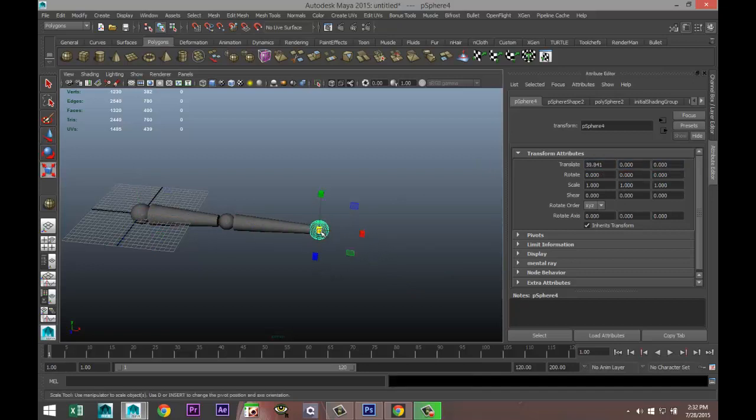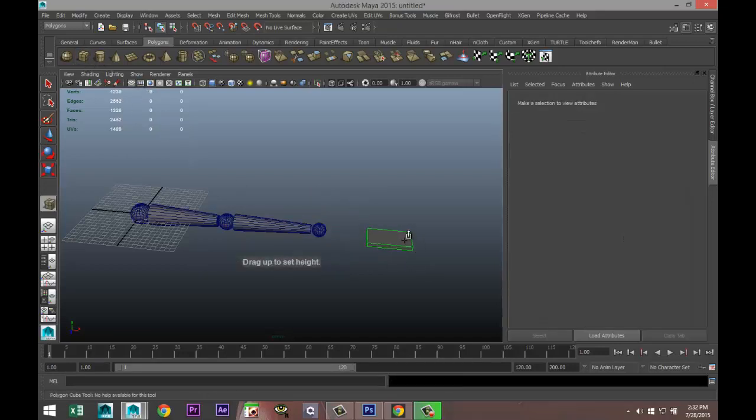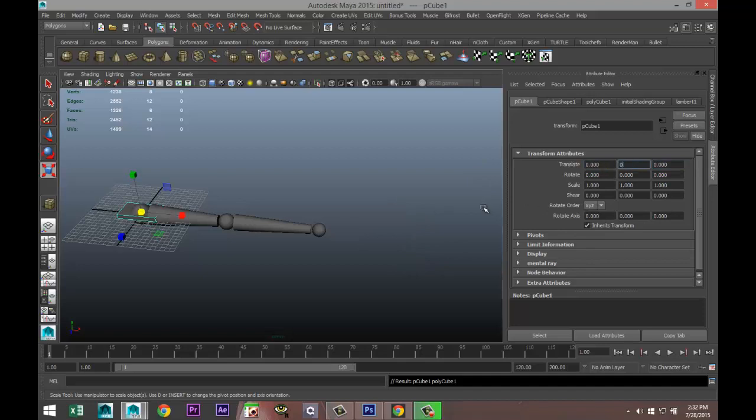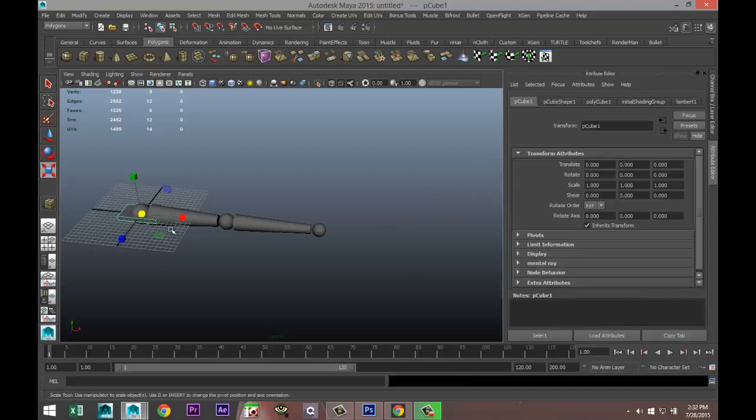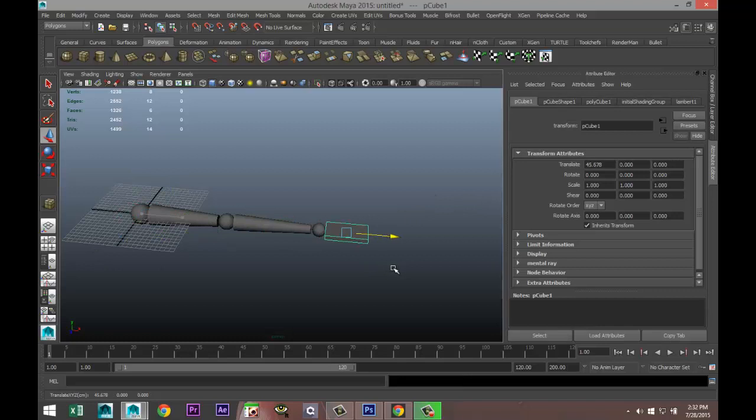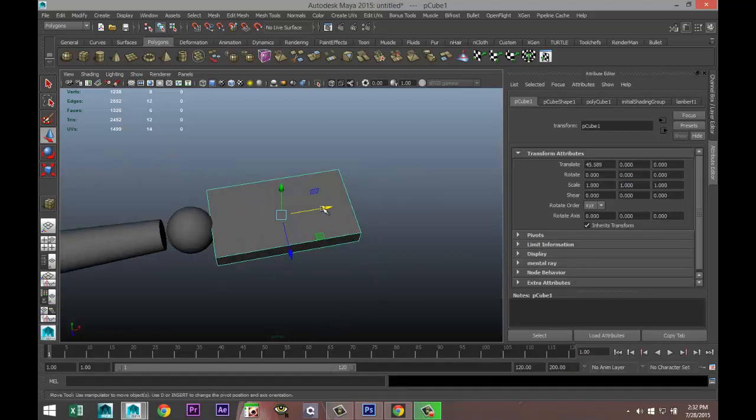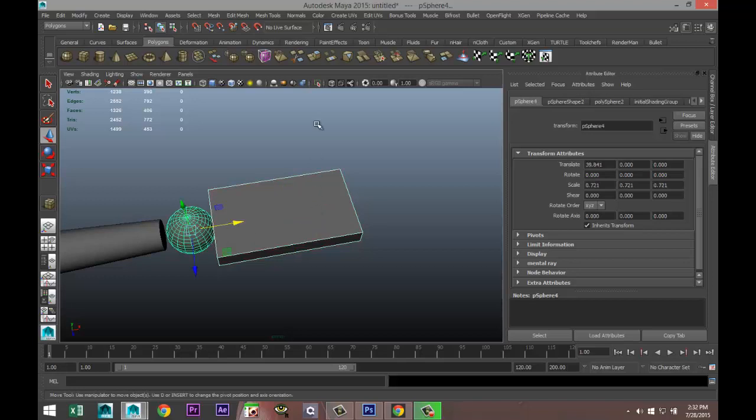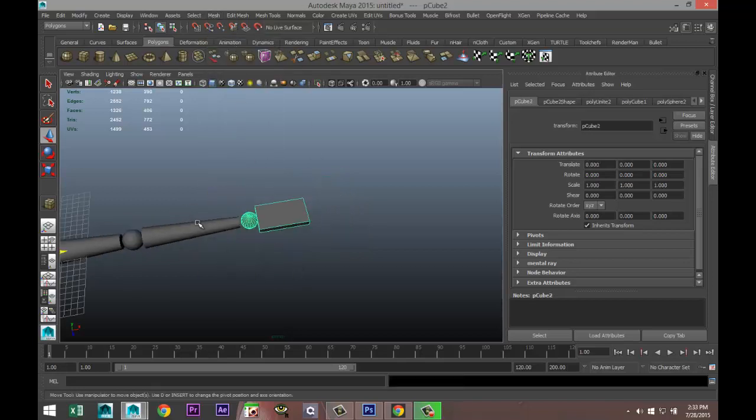We'll take another sphere, set the translate values to zero once again, pull it out like so, scale it down a bit. We'll take a simple cube that we will refer to as our hand and once again set the translate values to zero. Move that out to right there. I'm going to combine these two, mesh combine.